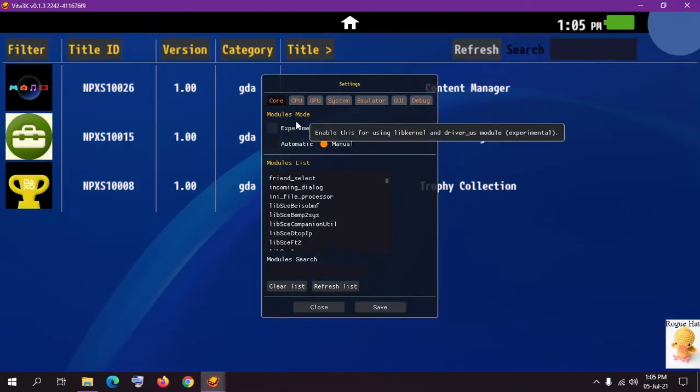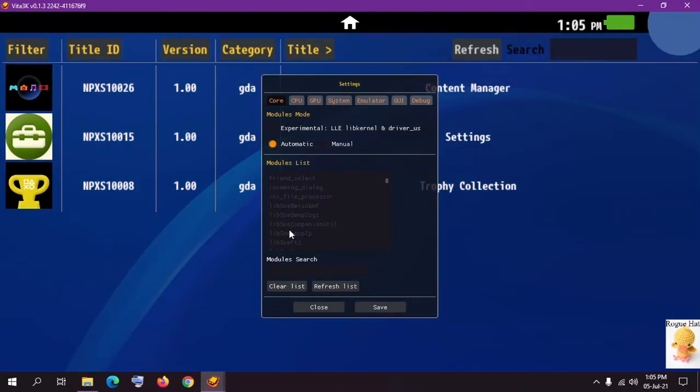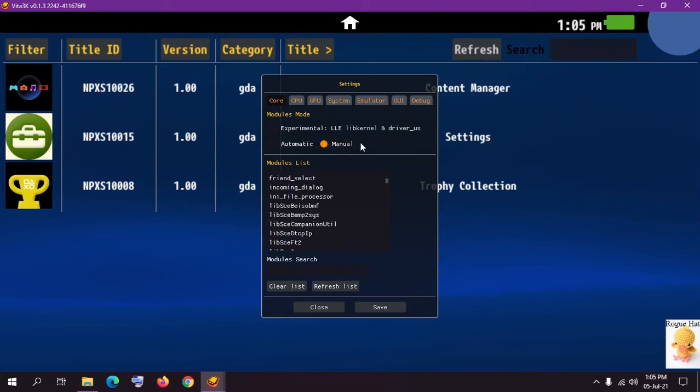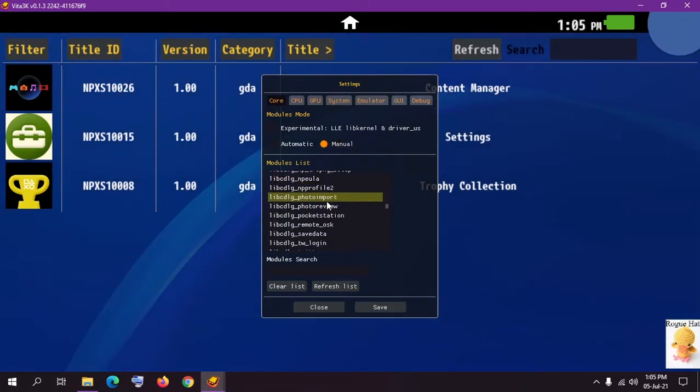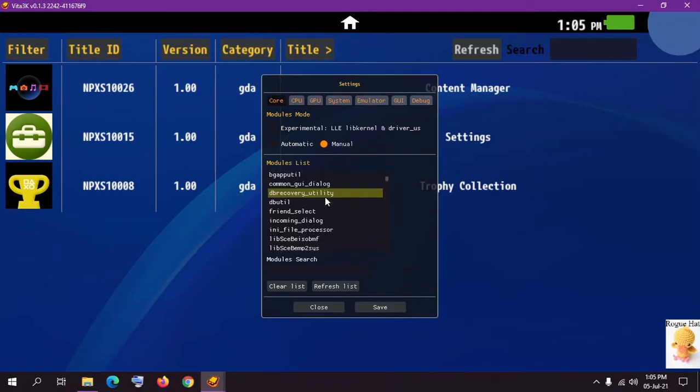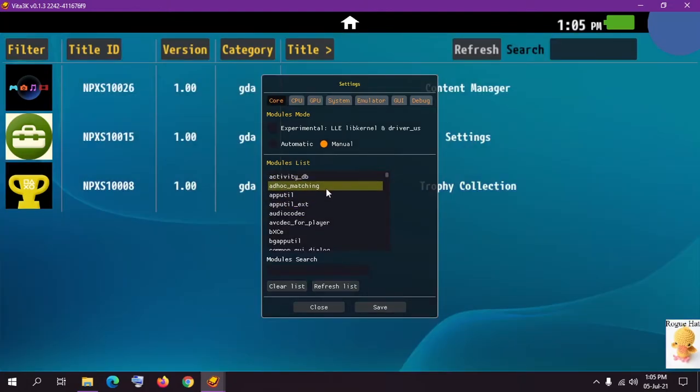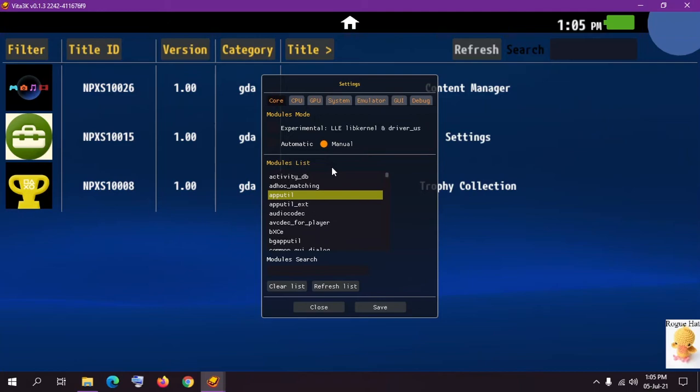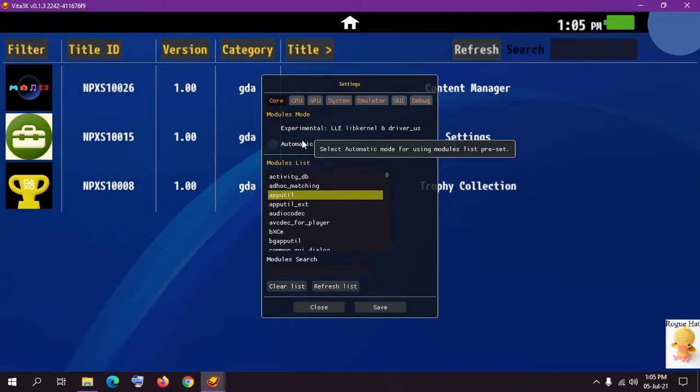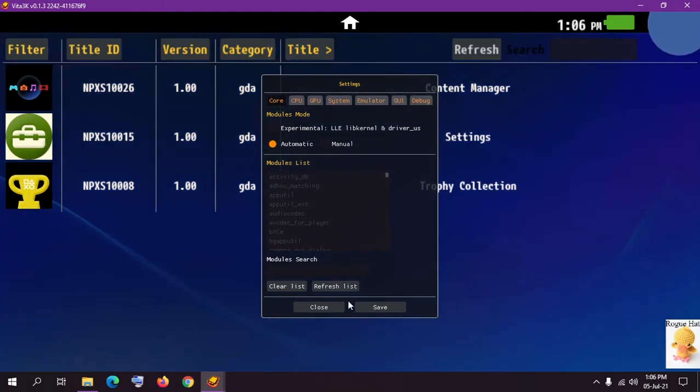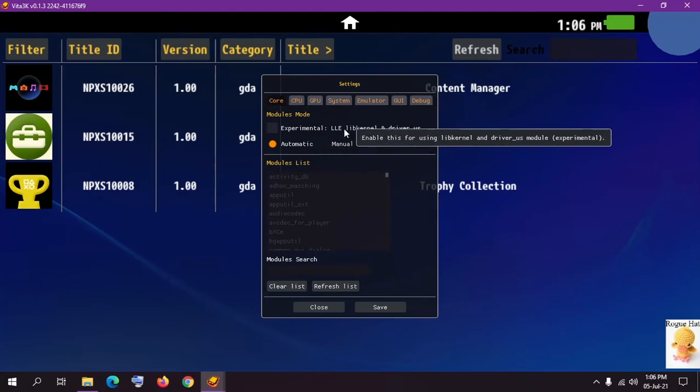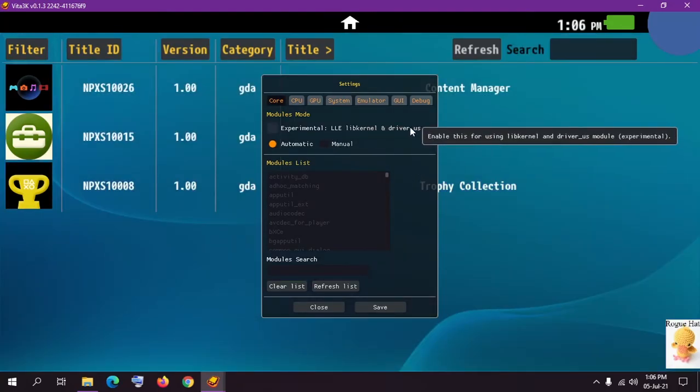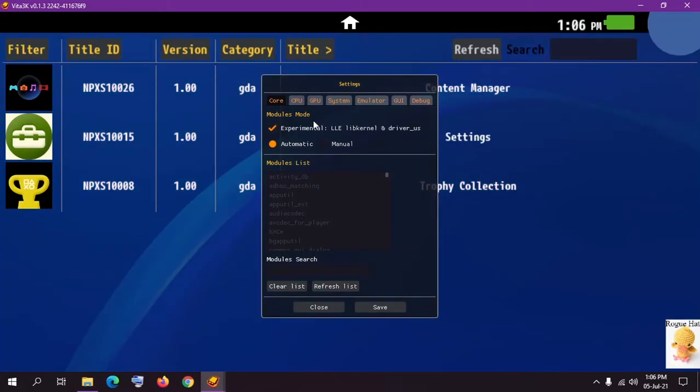This is our core section. We're just going to go with automatic. If you know what you're doing you can also select manual and enable all these modules or specific ones. Now how would you know which module to enable and which one to disable? You can search the game that you want to play and see what problems that specific game is suffering from, and then you can select these modules. But for sake of simplicity and performance we're just going to go with automatic. It's in alpha stages so it's not going to do a whole lot. Then this is an experimental option which is just going to use the library kernel and drivers. You can enable that.